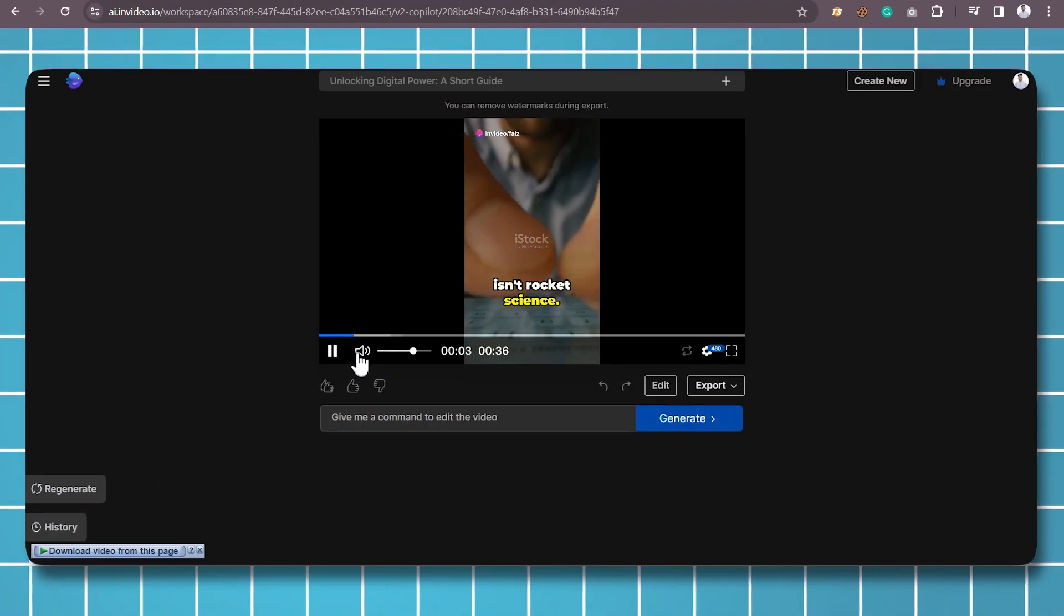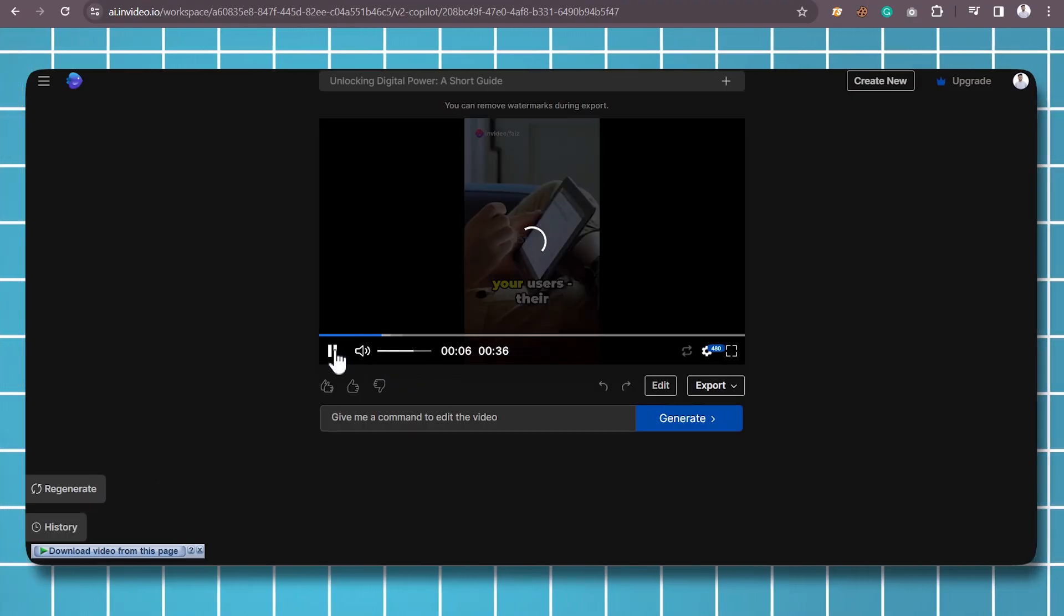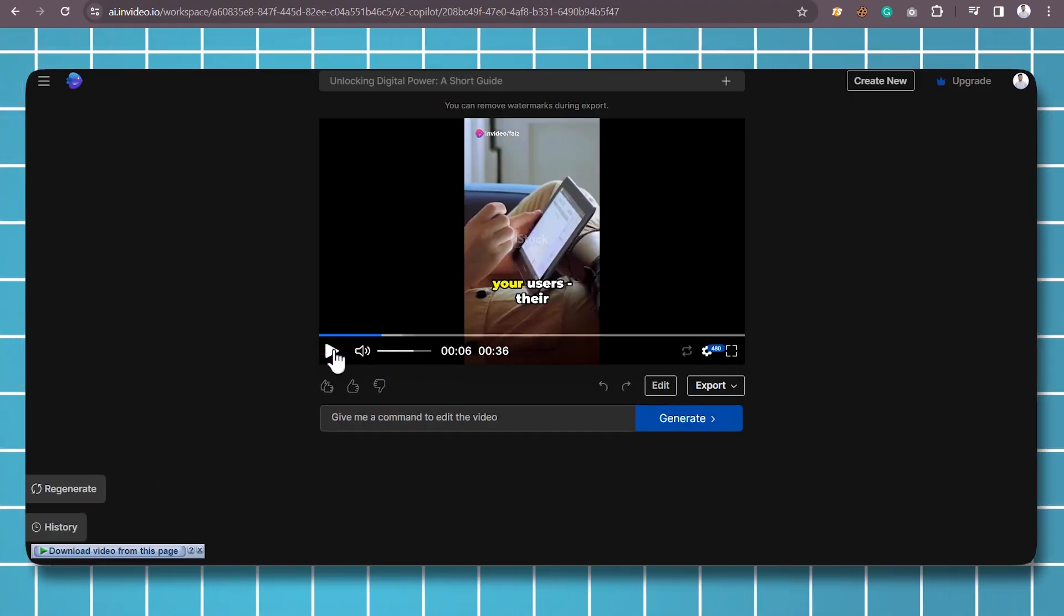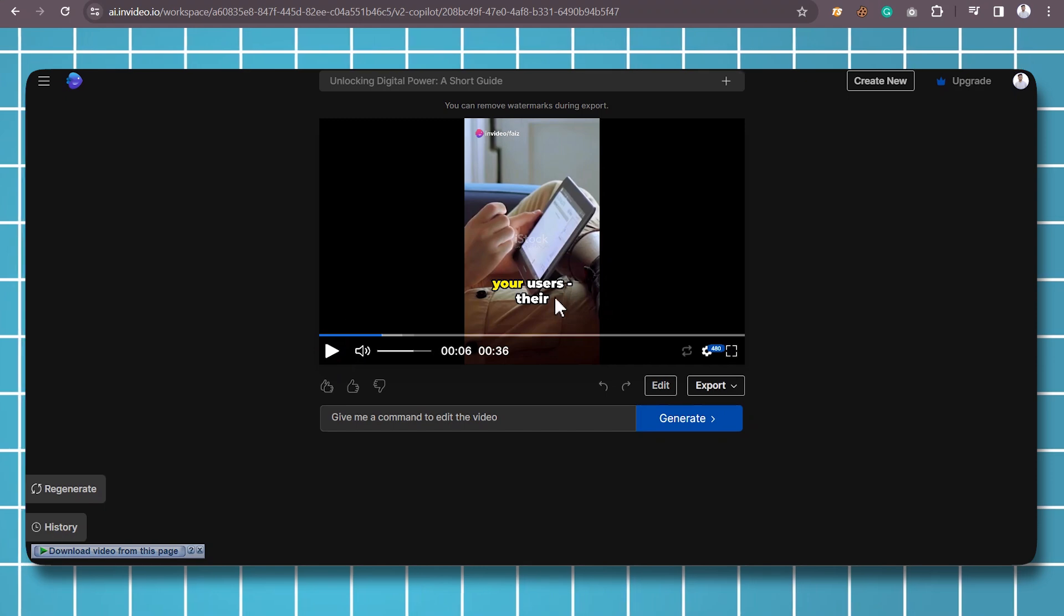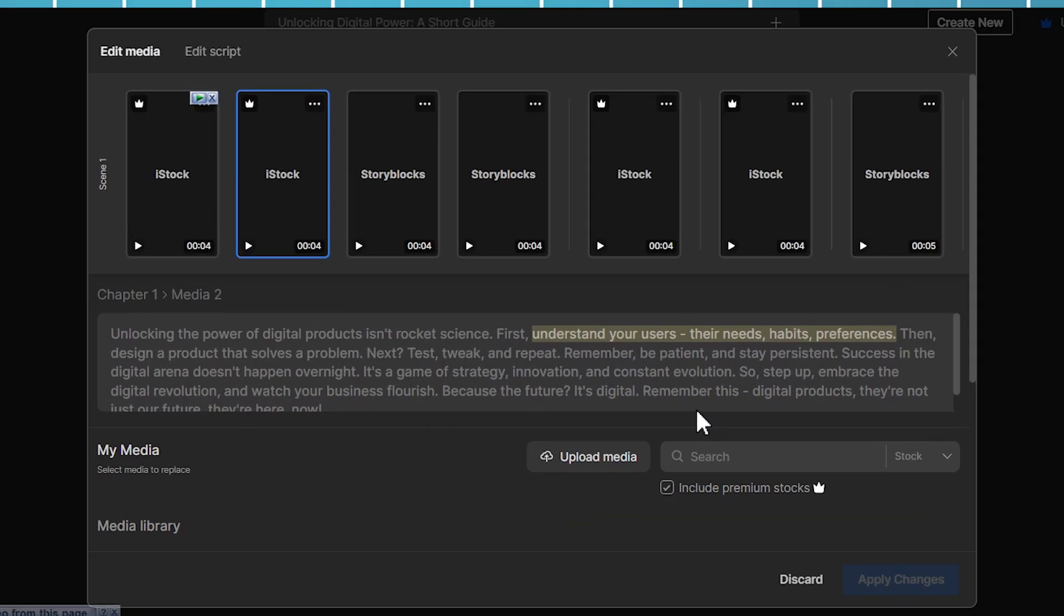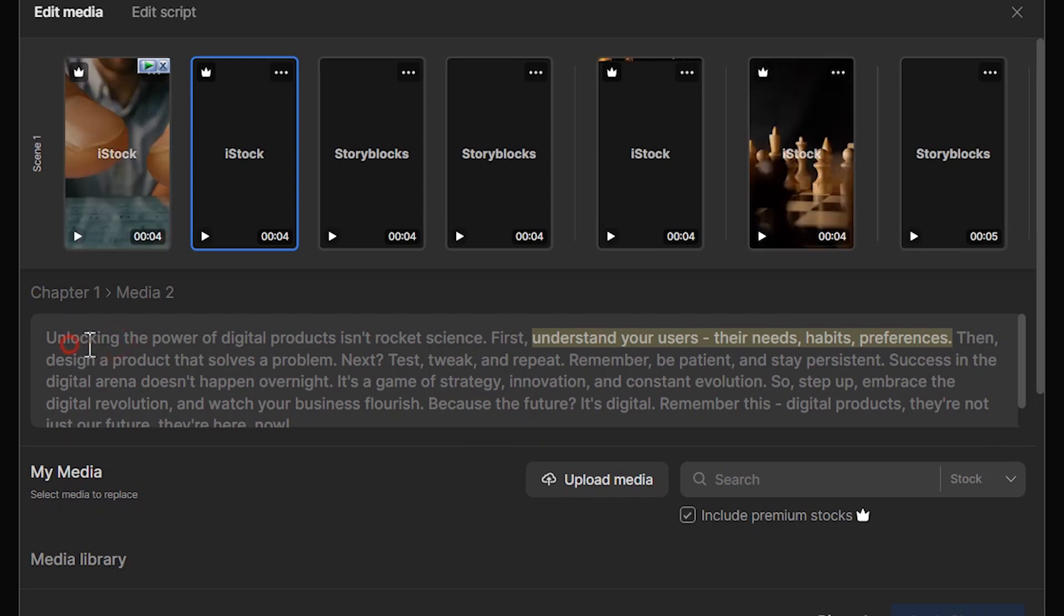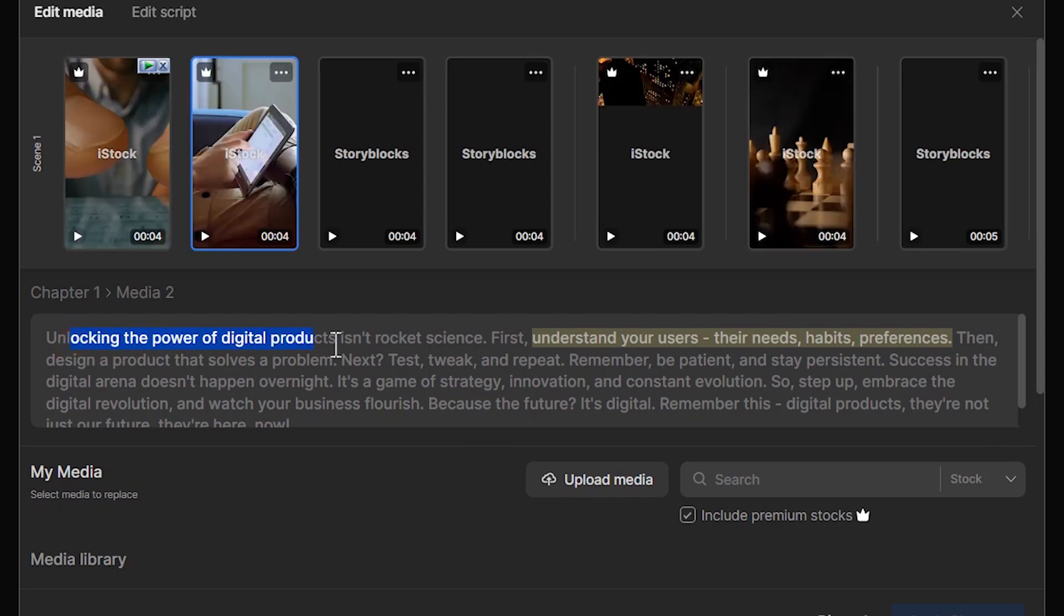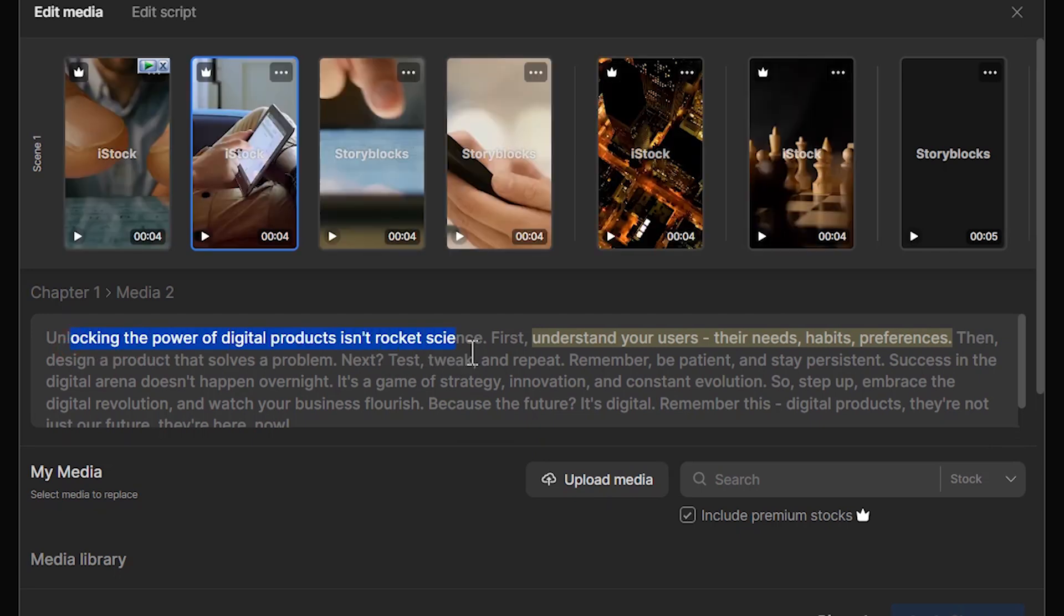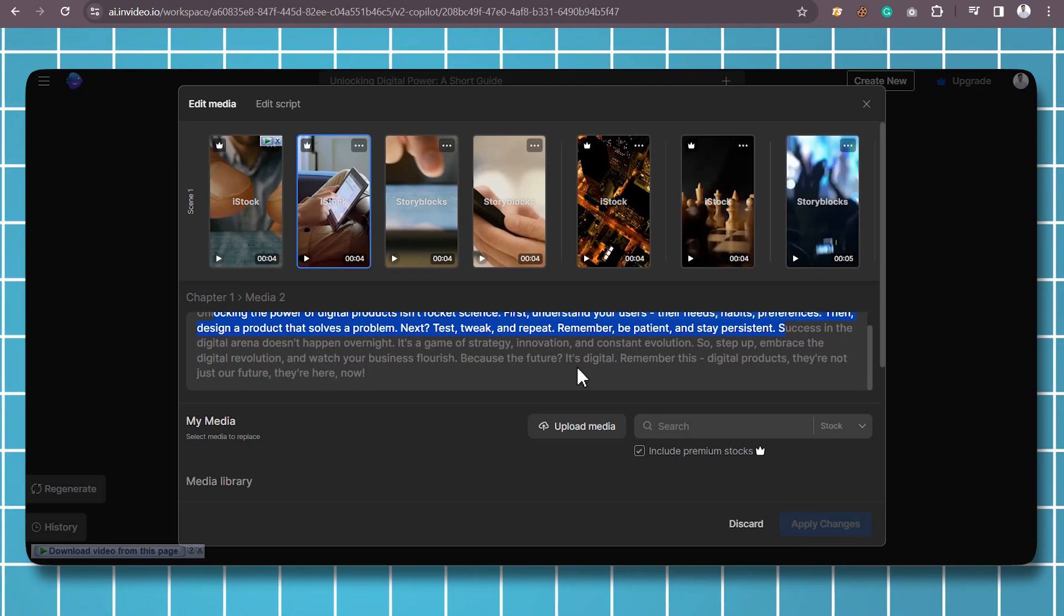Step 5: Voiceovers and Audio Enhancement. InVideo AI adds voiceovers to your video, enhancing the auditory experience. The tool ensures that the voiceovers align seamlessly with the content, maintaining a natural and engaging tone.